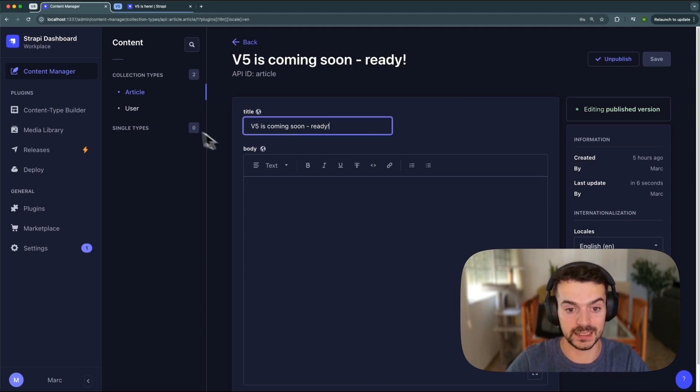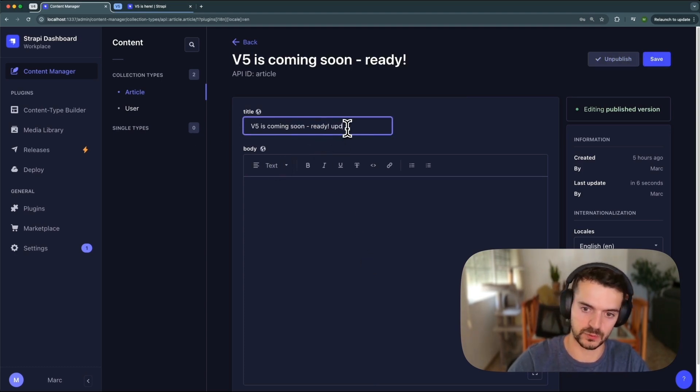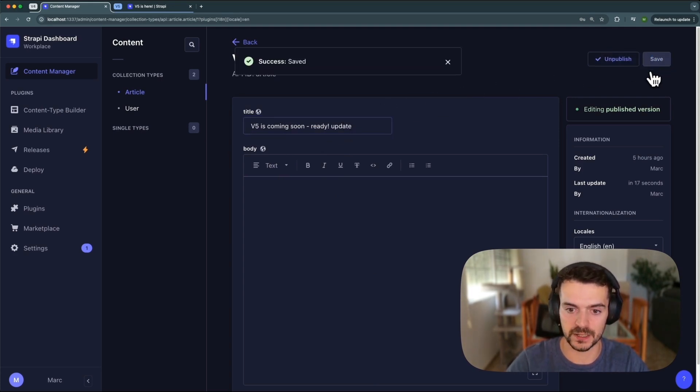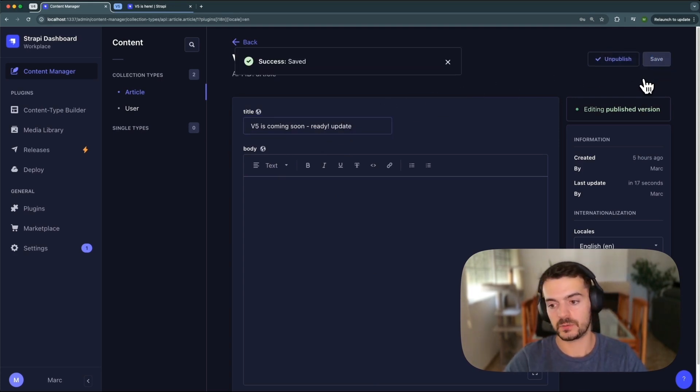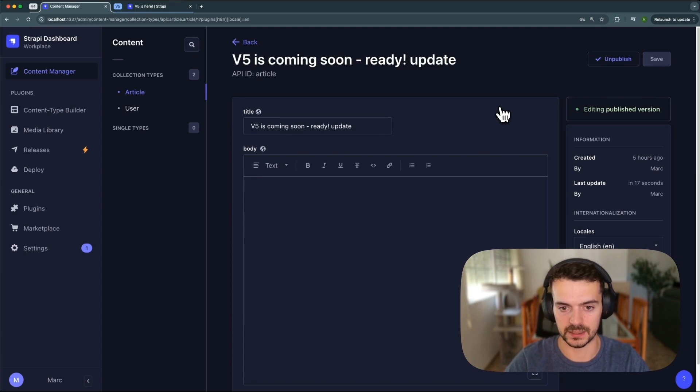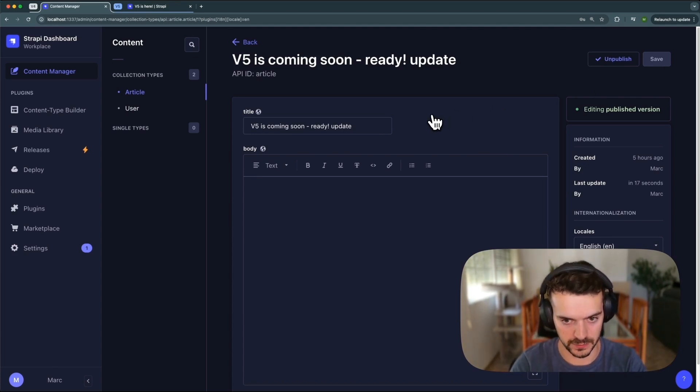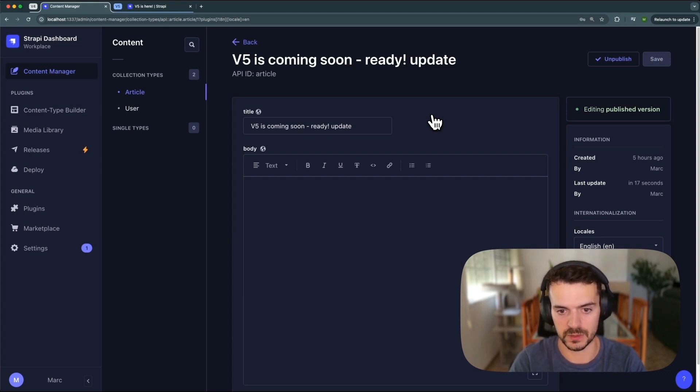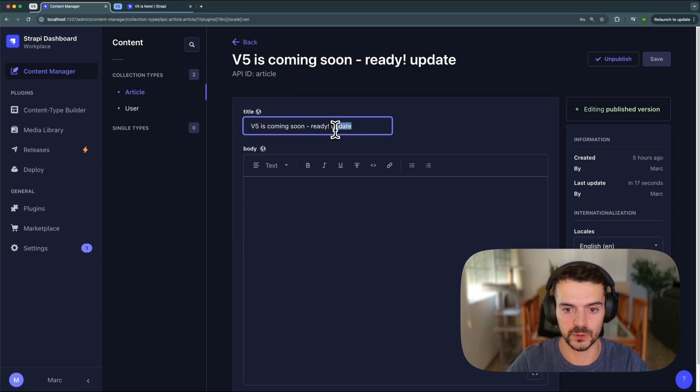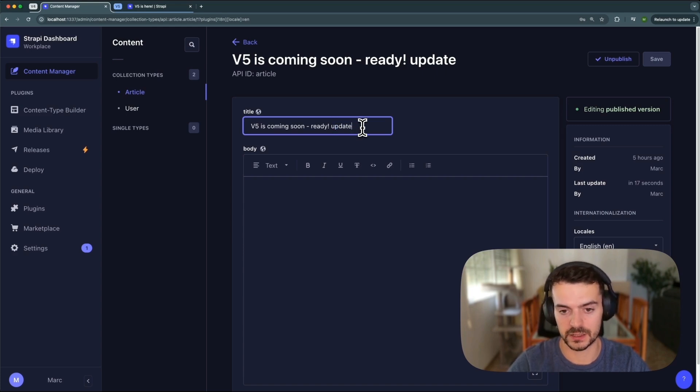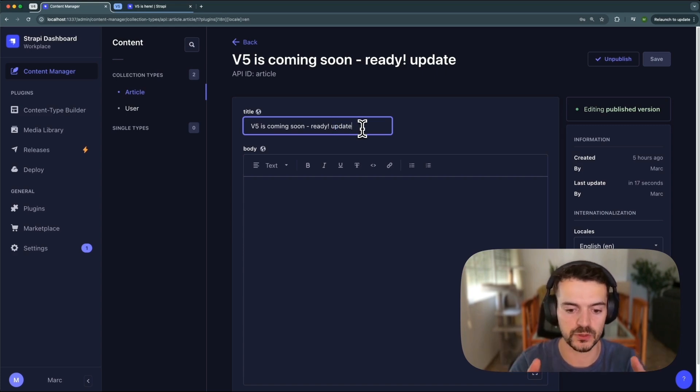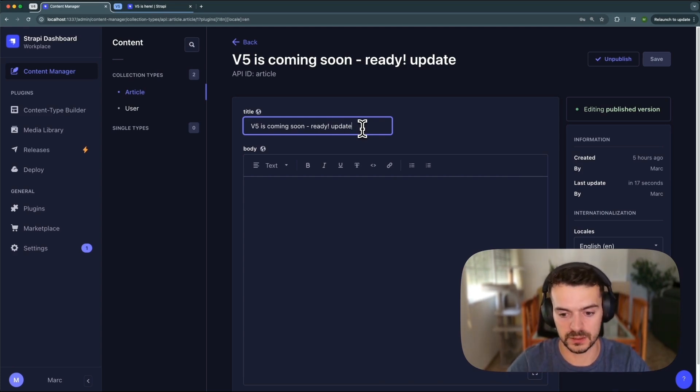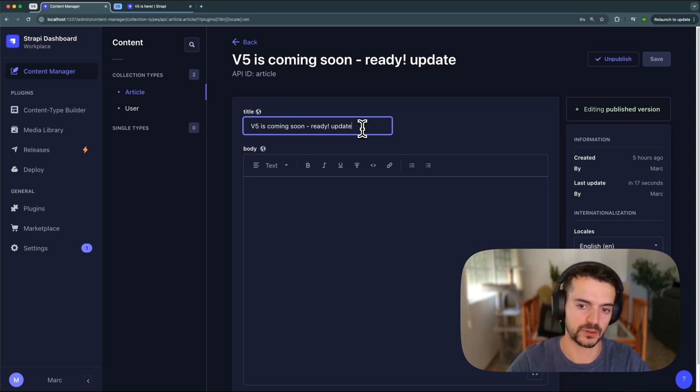The main limitation in version 4 was that if you now want to make an update, by pressing save, you are overwriting the published data that's displayed on your website. There's no possible way to make drafts in parallel of the existing published version that we just created. So the goal of the new draft and publish version is to allow users to continue working on a piece of content even after it's published and not having to worry about making changes on your live content.